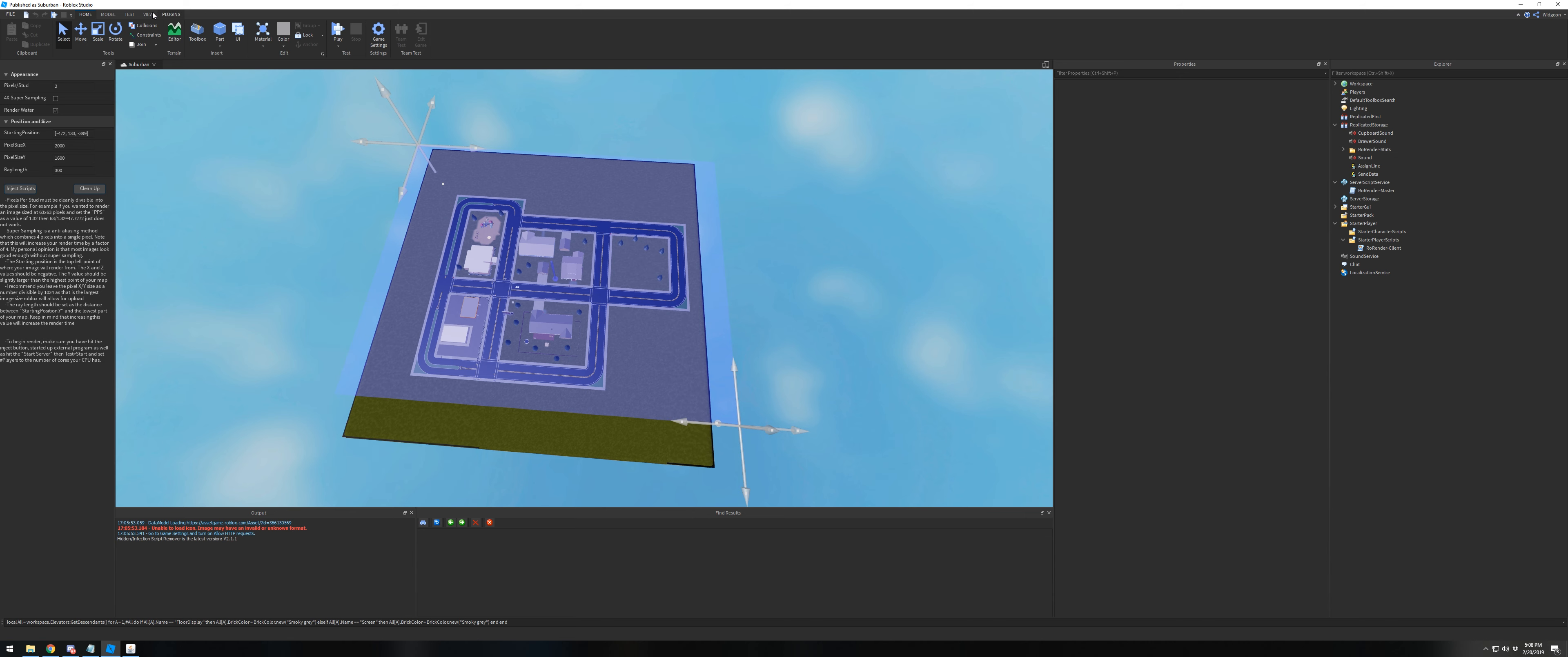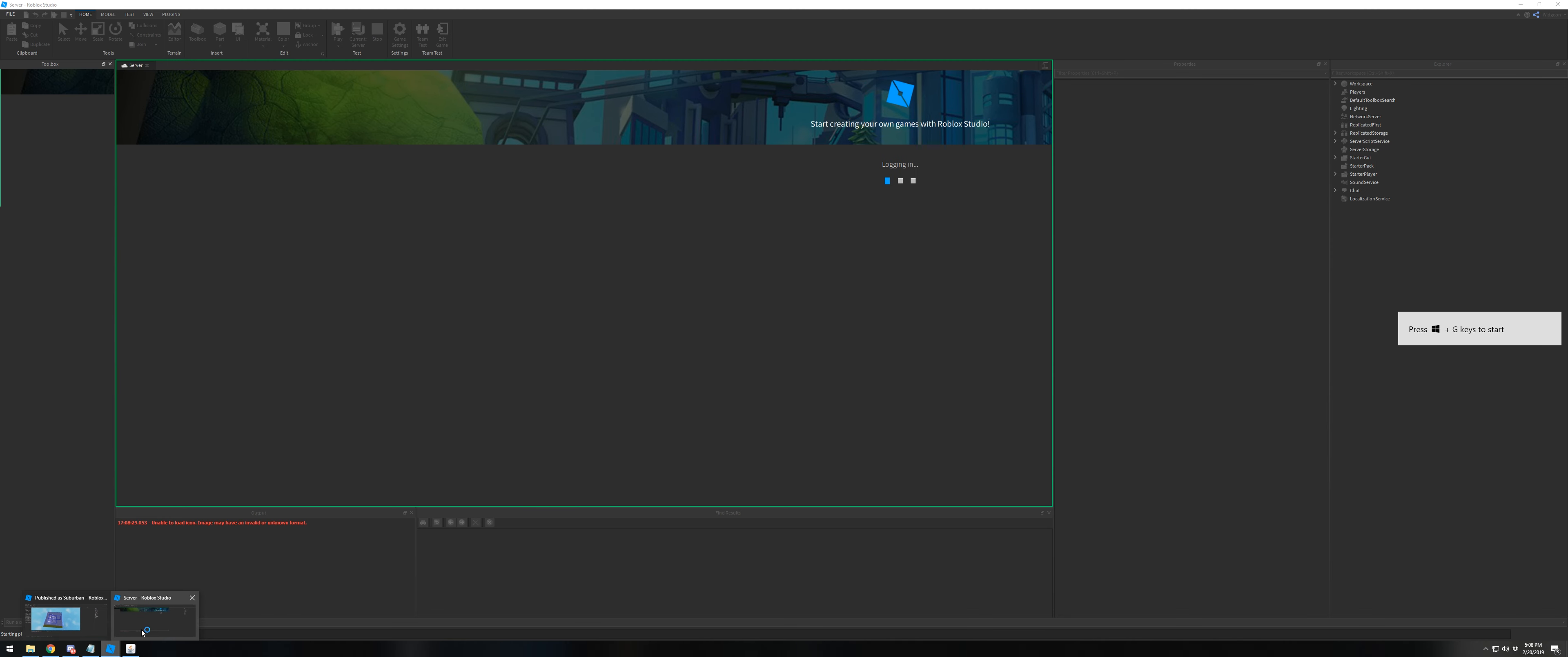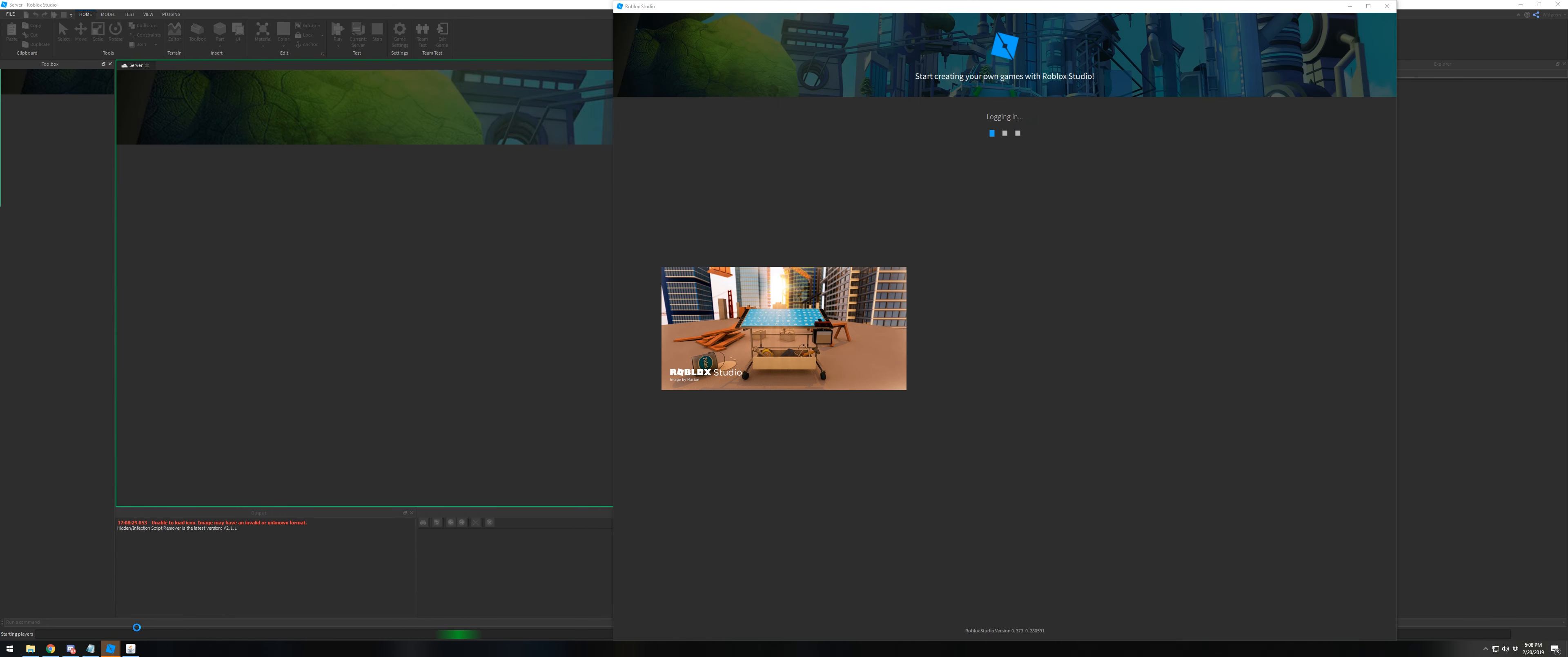You can input the number of CPU cores into the number of players. I have an 8-core CPU, so I'll do 8 players. Once you hit start server, the